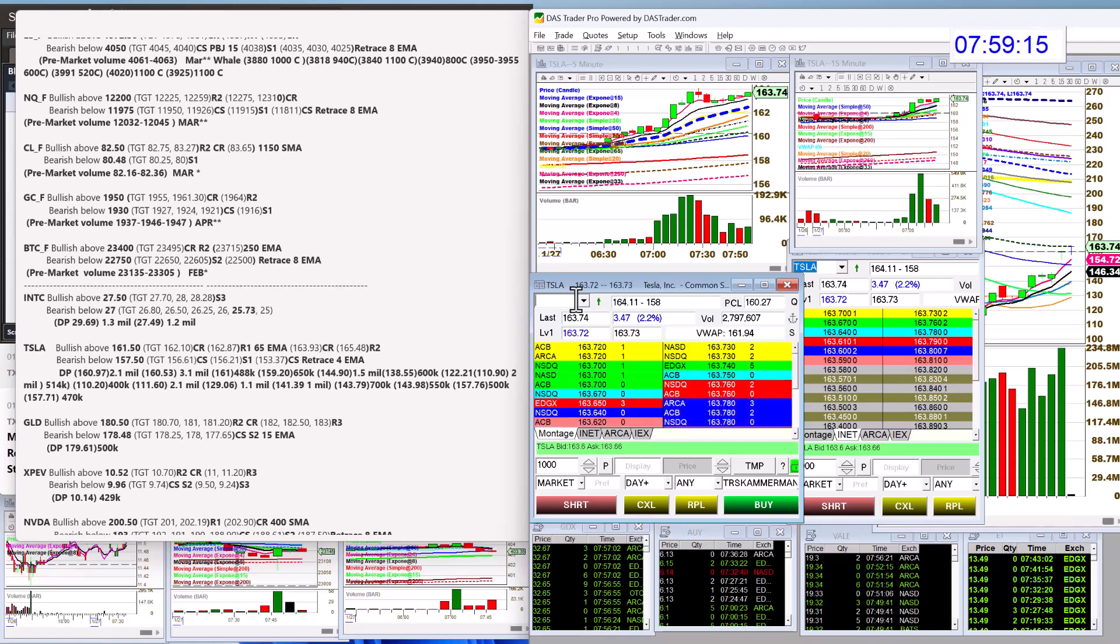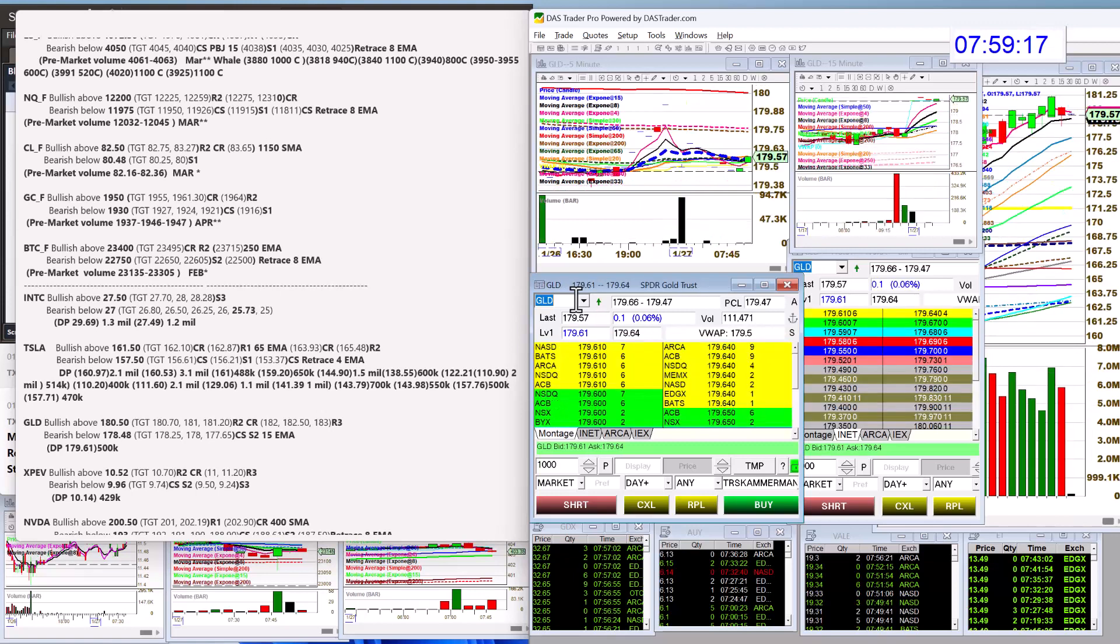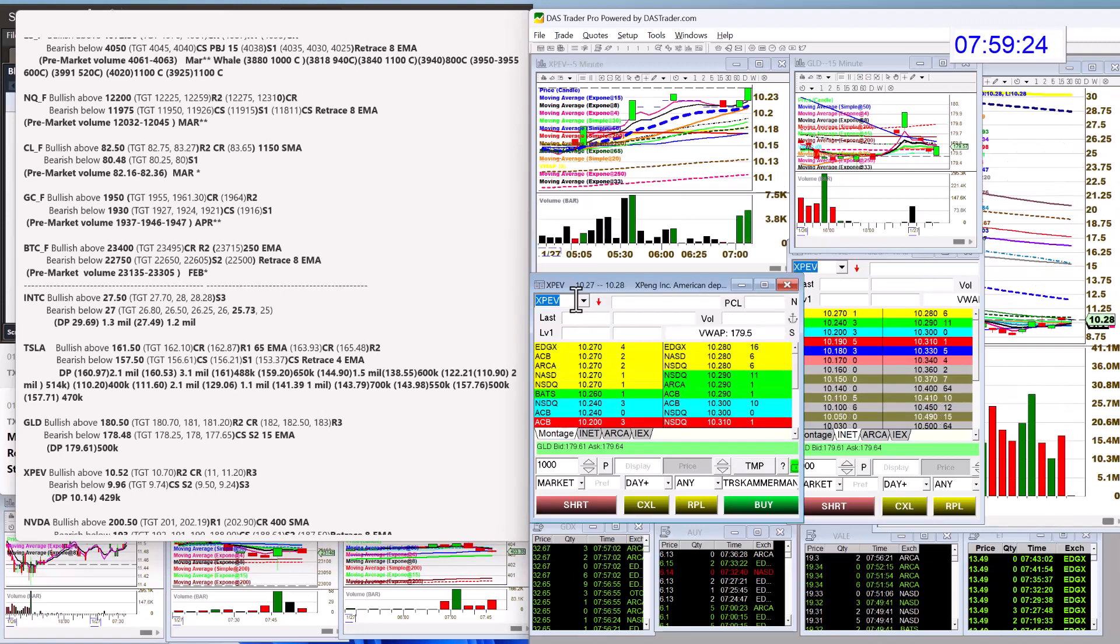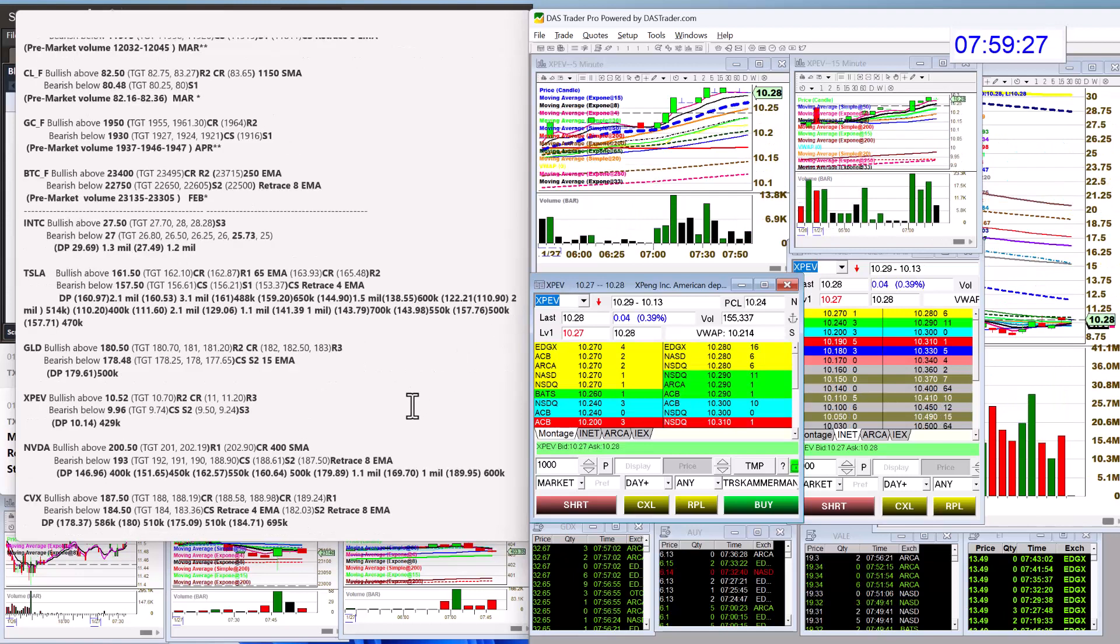Let's go to GLD. GLD, we're going to be bullish above $180.50 and bear below $178.48. XPEV making the list this morning. A lot of volume. And I do like it above $10.52, bullish above. And bear below $9.96.